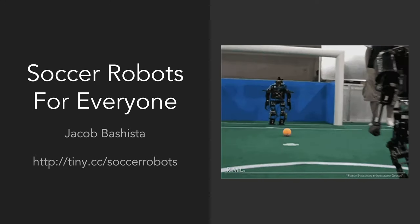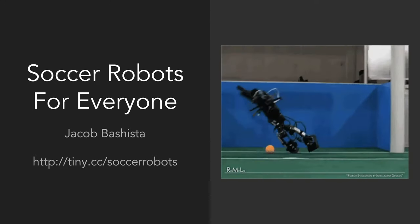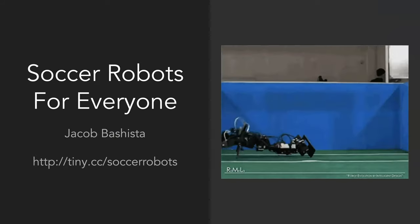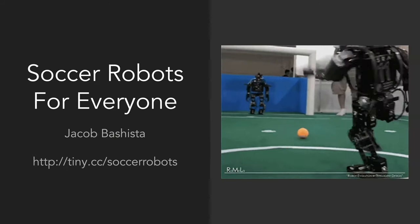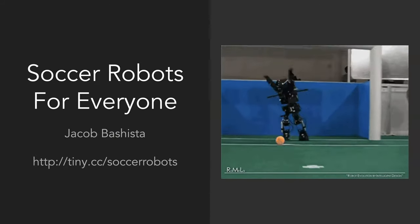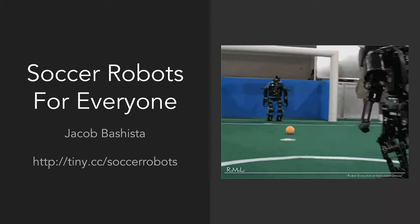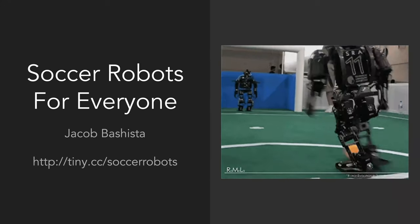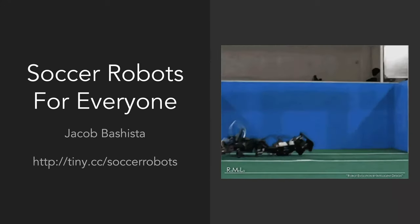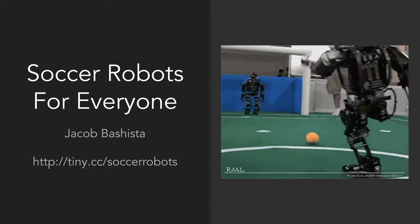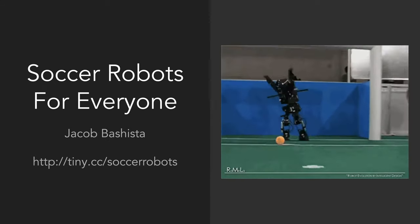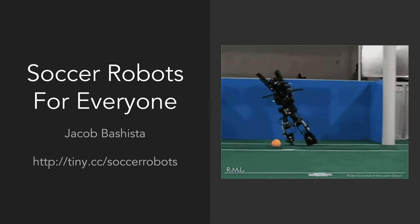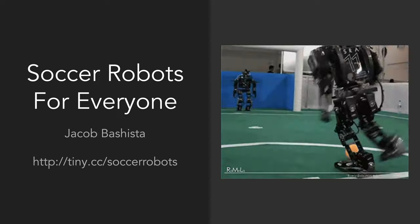My name is Jacob Asisto. Today I'll be talking about Soccer Robots for Everyone. If you would like to follow along with the slides, I have a TinyCC link — TinyCC slash Soccer Robots. I'm going to talk about this project I've been working on for the past few months about soccer robots.